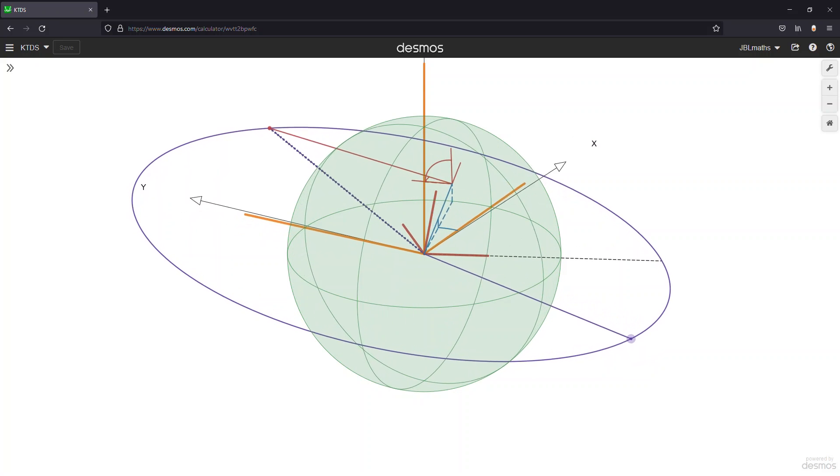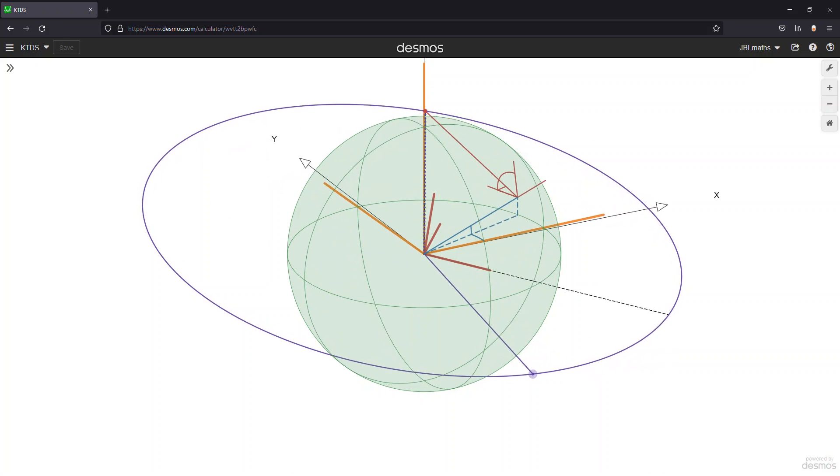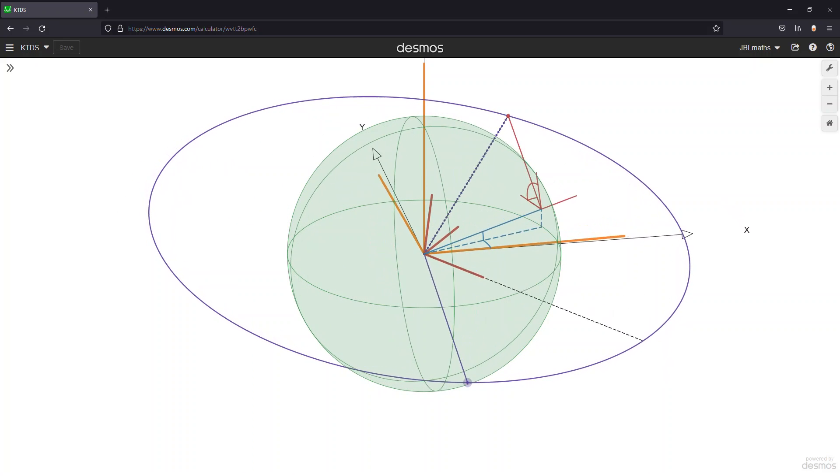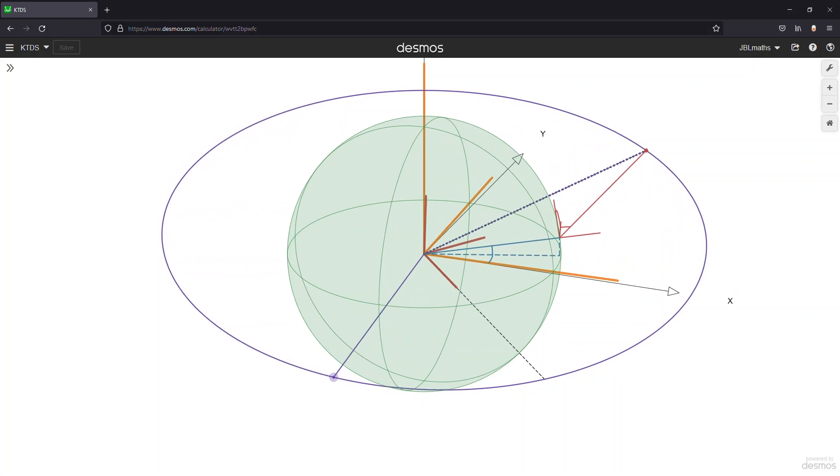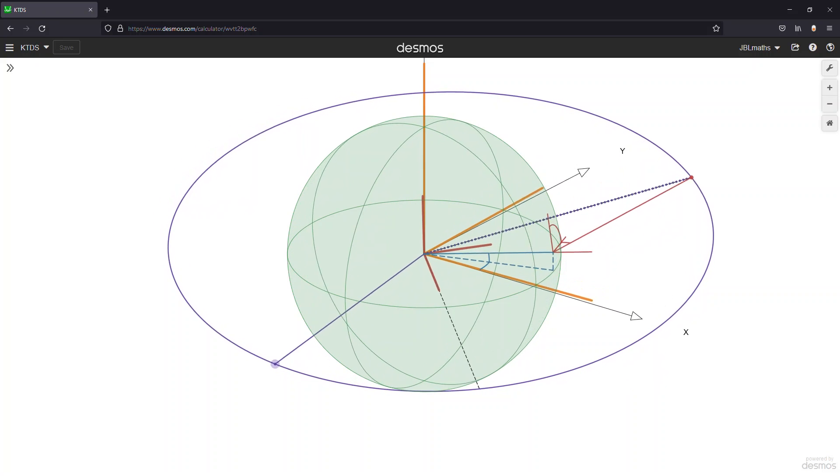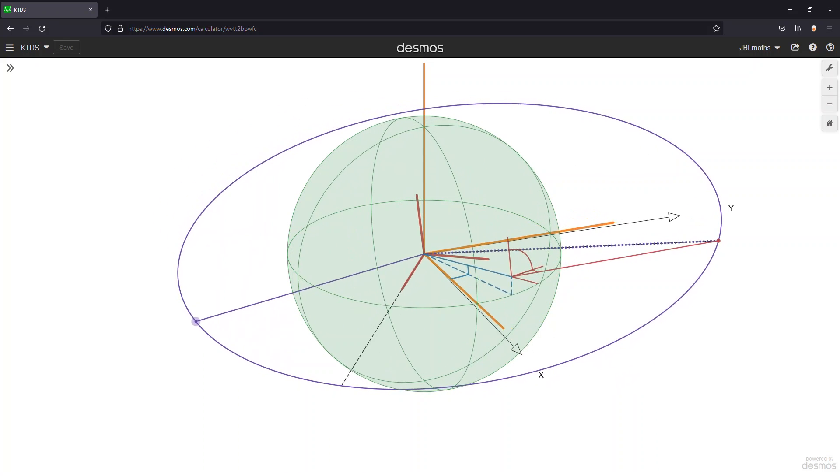We just need to input our tracking station's location along with the two sets of observations into the OD algorithm, and we have our solution. The first column lists the orbital elements that we set for the target's trajectory, and the second column shows our OD solution. As you can see, all parameters have been estimated to within half a percent of their actual values.